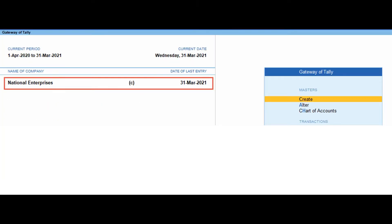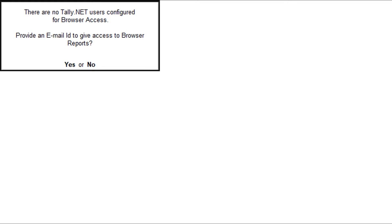Accept the screen and the company is connected to the Tally.net server for remote access. Once the company is connected, a sign appears against the company name in the list of selected companies in the Gateway of Tally.